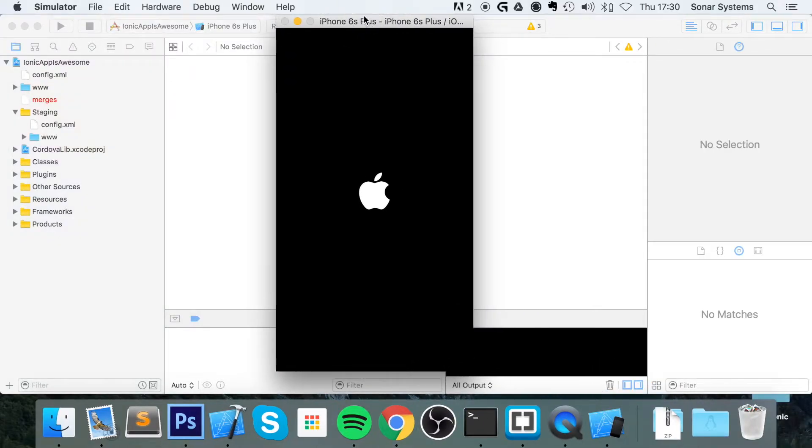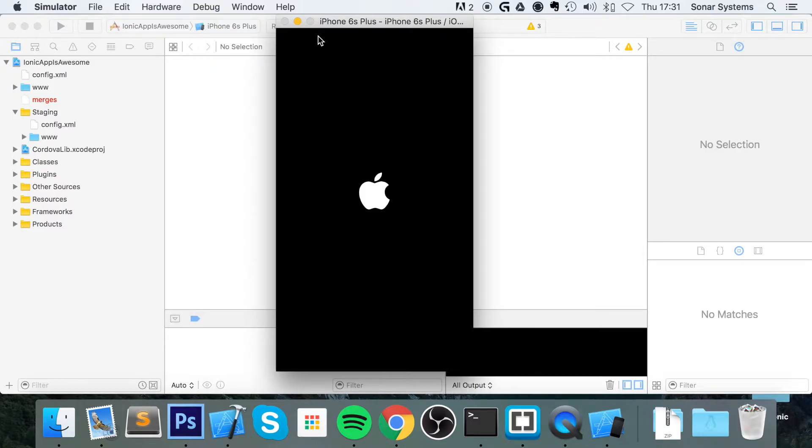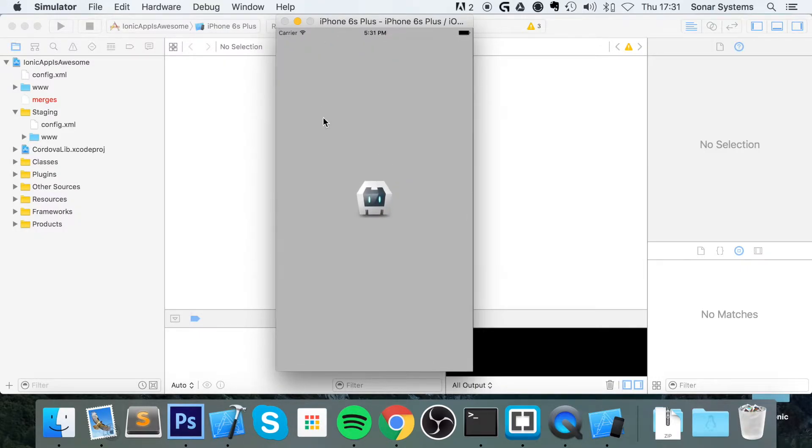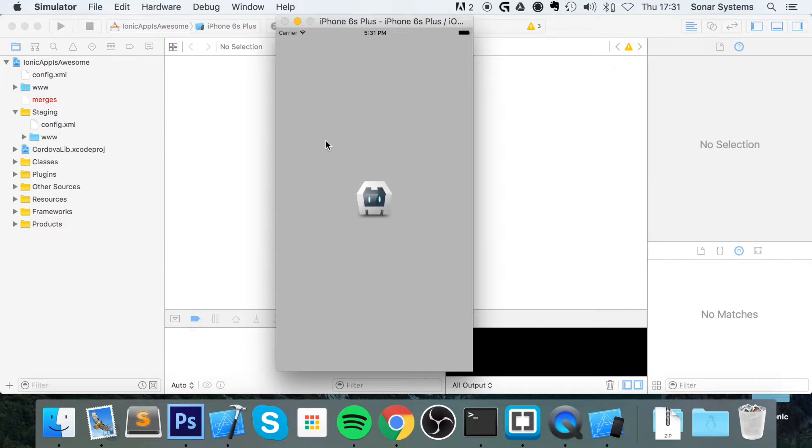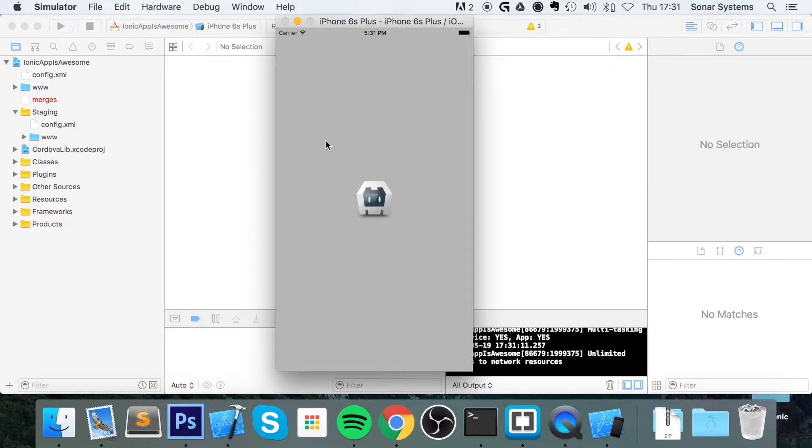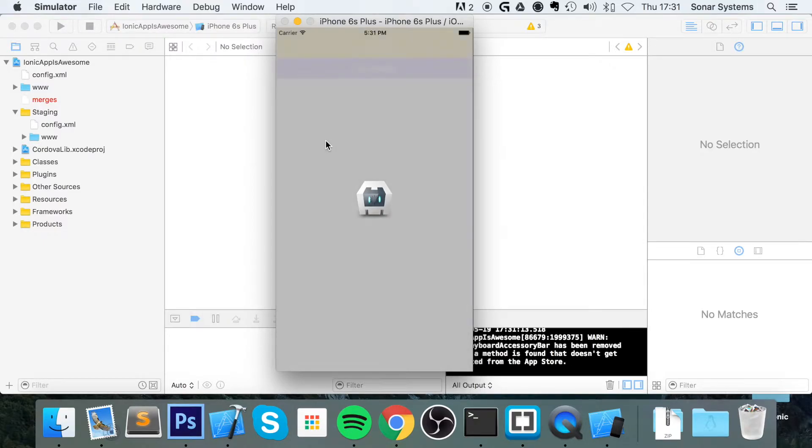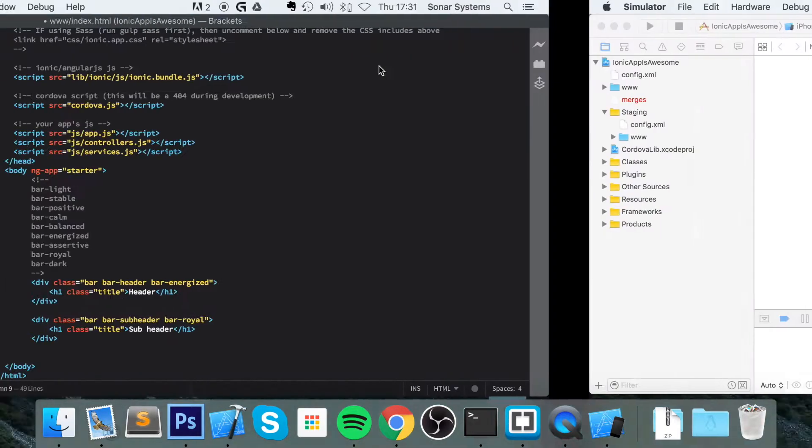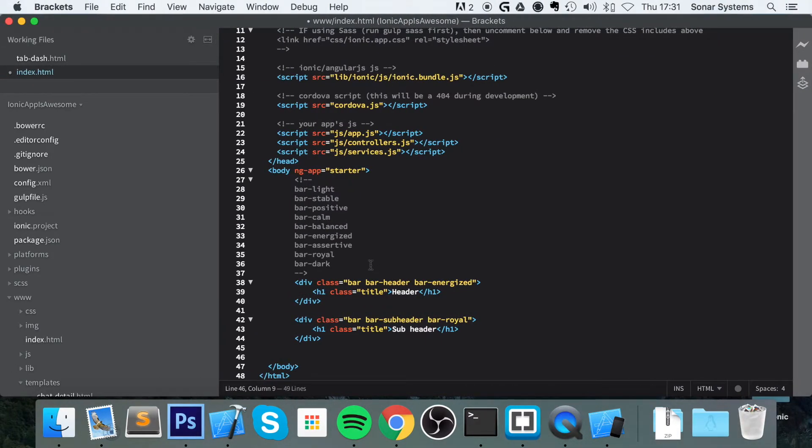Okie dokie, so this is just loading up. I wish it would load faster. Loading up now, almost done. Come on, any second now. Here we go. Okie so we got our header, our subheader. So now, let's add a footer. To do that,